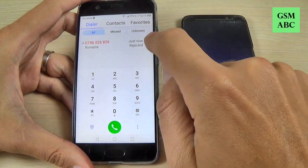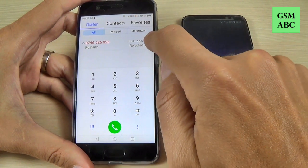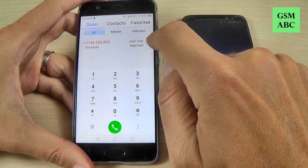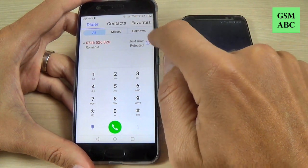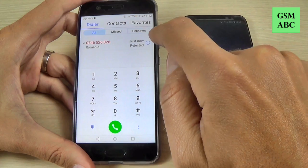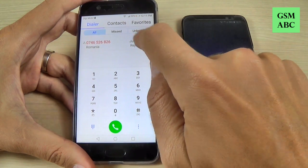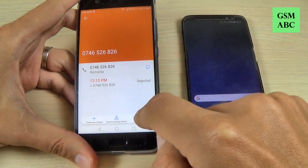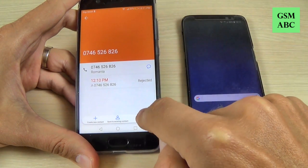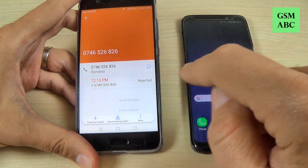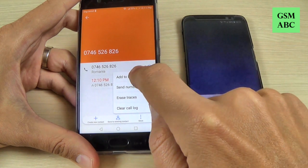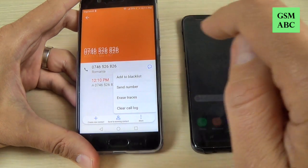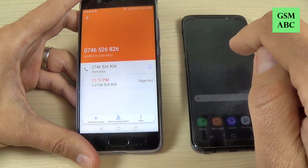Hi guys, and welcome back on GSM ABC YouTube channel. In this tutorial, I will show you how to block an unwanted call or a number on Huawei phones, and we talk especially about the Huawei P10.